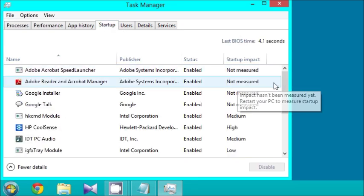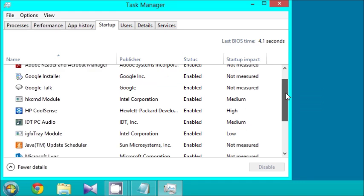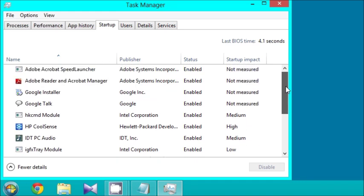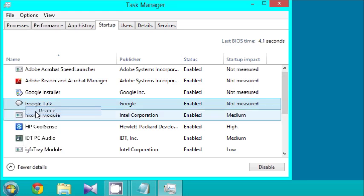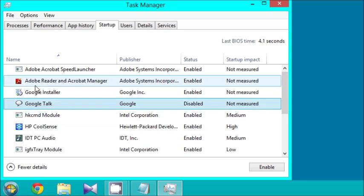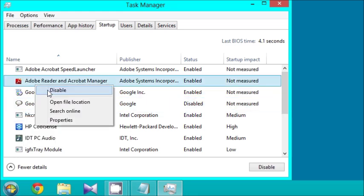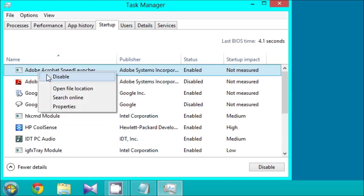Now, I have a bunch of programs I don't need. For example, Google Talk. I do not use Google Talk, at least not enough. So I will disable that. Adobe Reader and Acrobat Manager, I don't need that either. Disable, along with Speed Launcher.